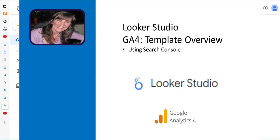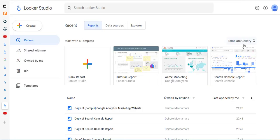Hi, so in this video we're going to take a quick look at using templates in Looker Studio, which is a new version of Google Data Studio.